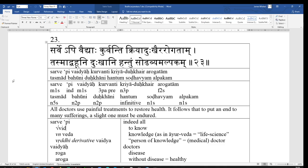That is emphatic in the sense, not just all doctors, but like every single doctor. Sarvepi Vaidhya. It usually means also, even. But here it's just the emphatic, not just every doctor, but every single doctor. There is not a doctor who doesn't.